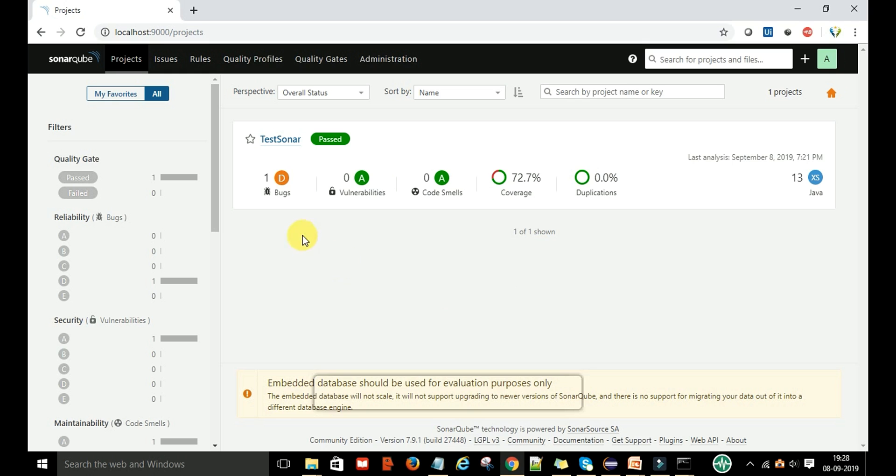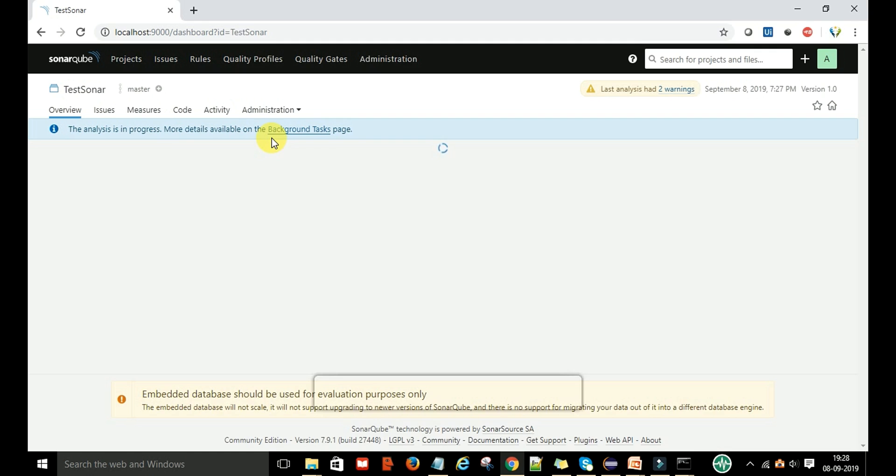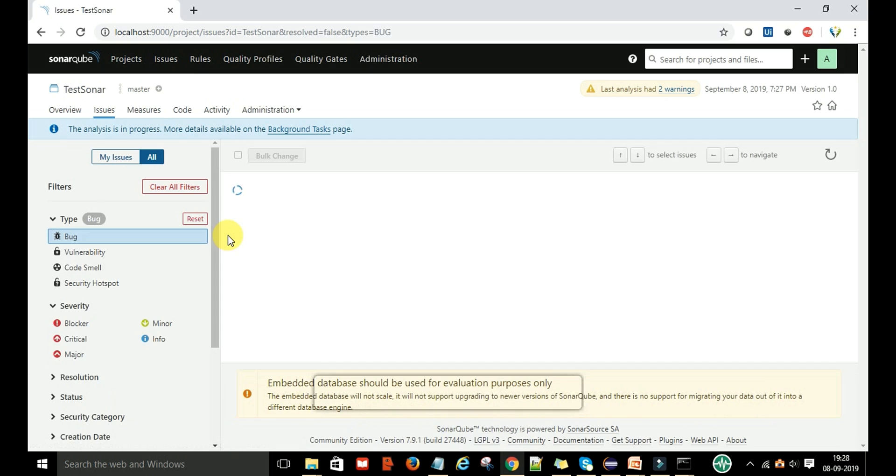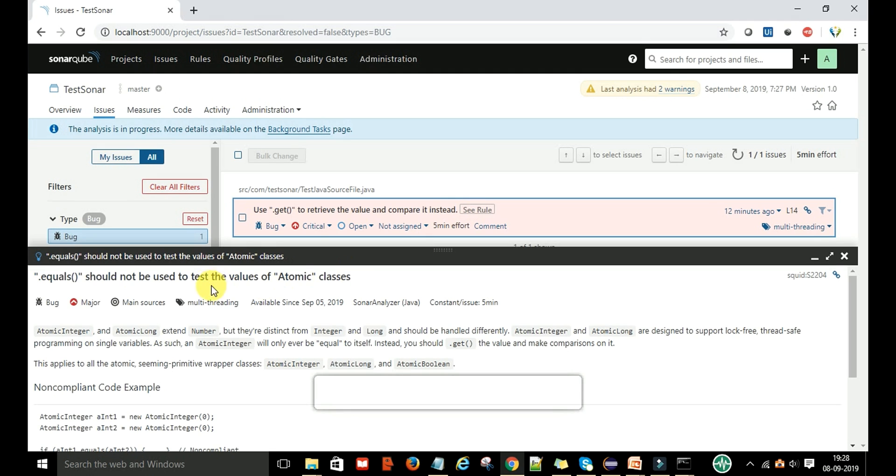Here you can see there is one bug in this project. If you click on this project, you will see that there is one bug. If you click on this bug, it will show that it is breaking this rule.